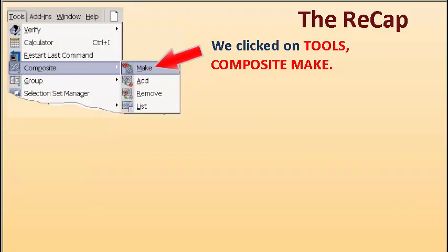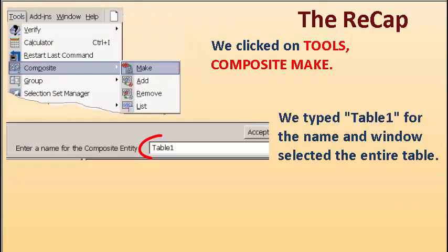We clicked on Tools, Composite, Make. We typed Table 1 for the name and window selected the entire table.